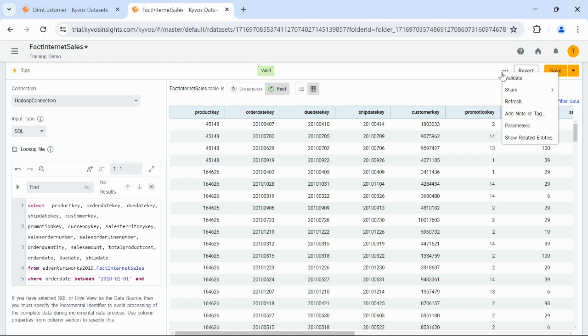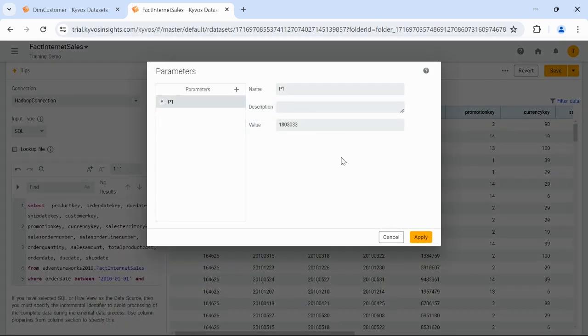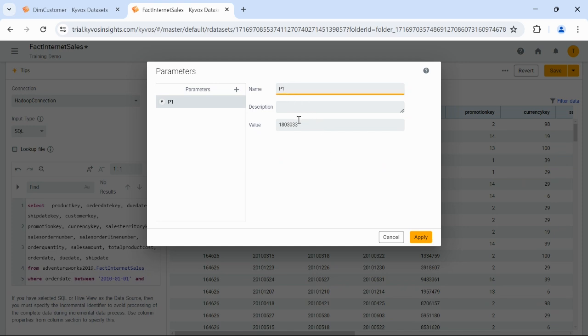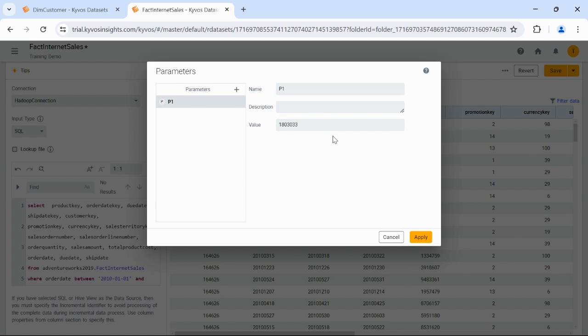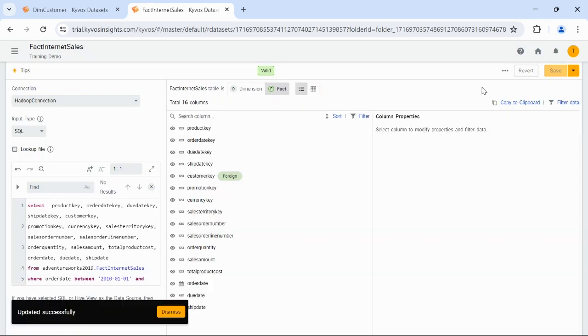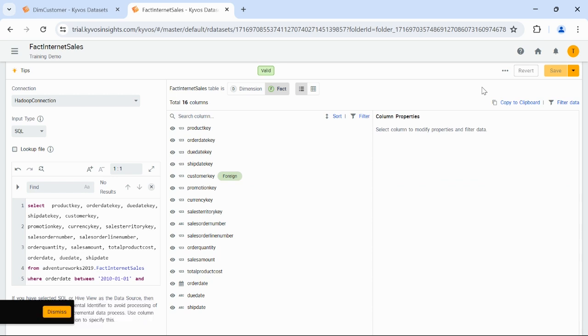To define parameters, click the Actions menu, the three dots, and select Parameters. On the Parameters dialog, type the parameter name, say P1. Enter a parameter description. This is optional. Enter a parameter value. The parameter's default value will be used if the value of the given parameter is not present in the semantic model process in REST API. The value will be used in other dataset operations, such as Preview, Validation, Save, and so on. Now, click Apply, and then click Save. Note that multiple parameters in the same dataset cannot have the same names.